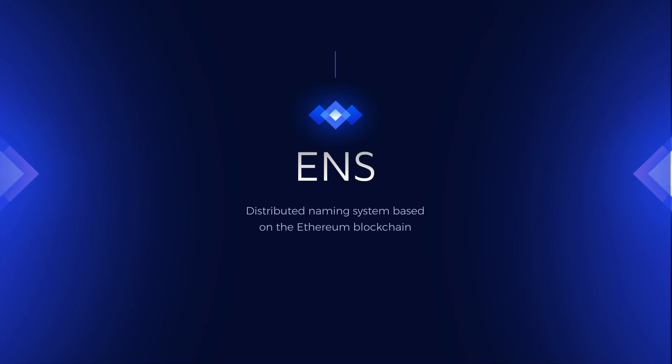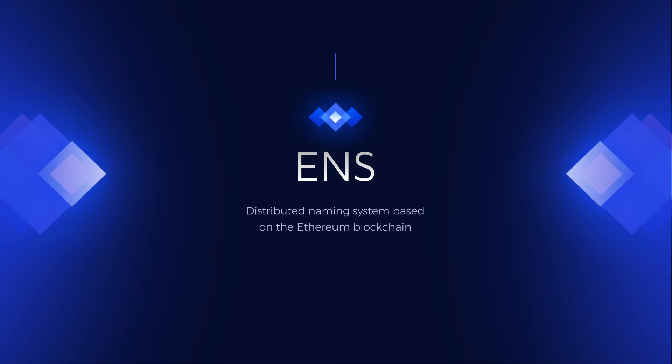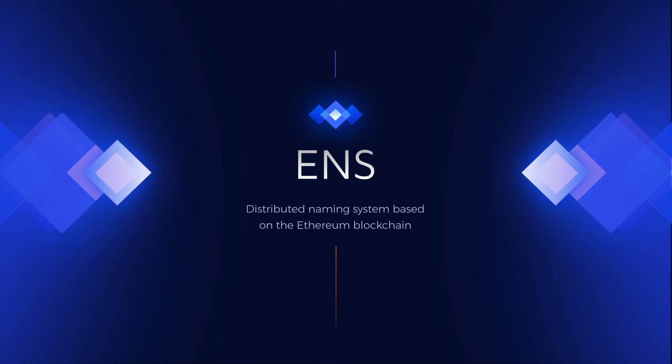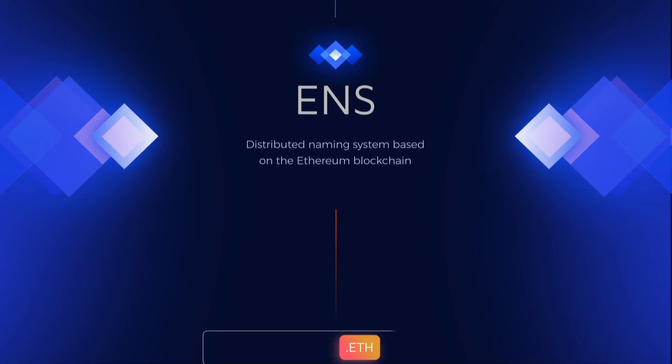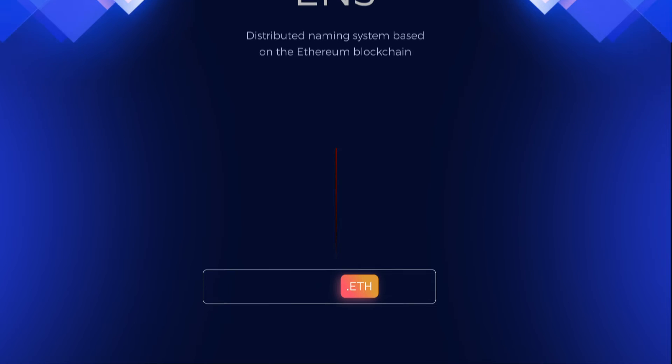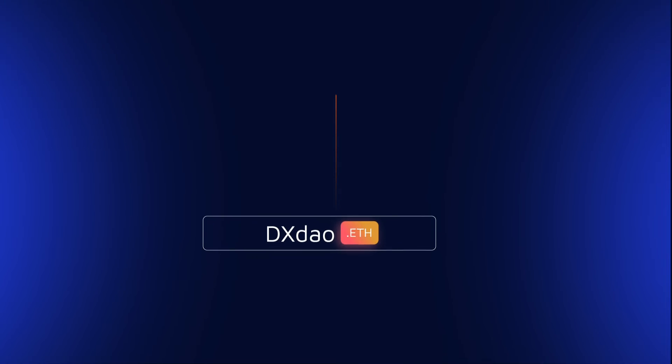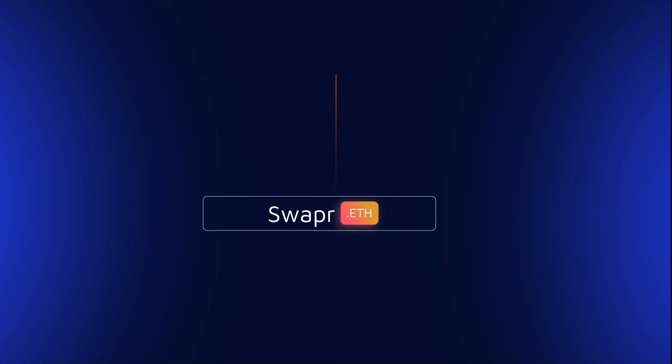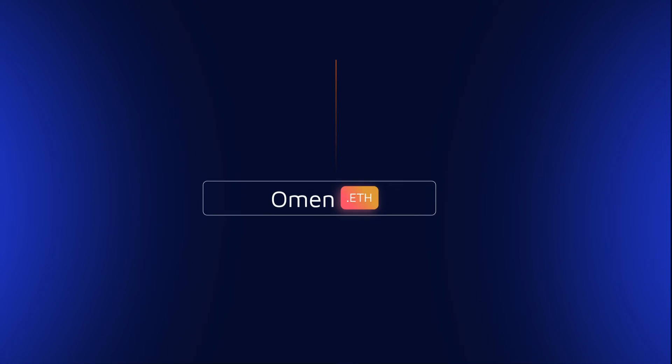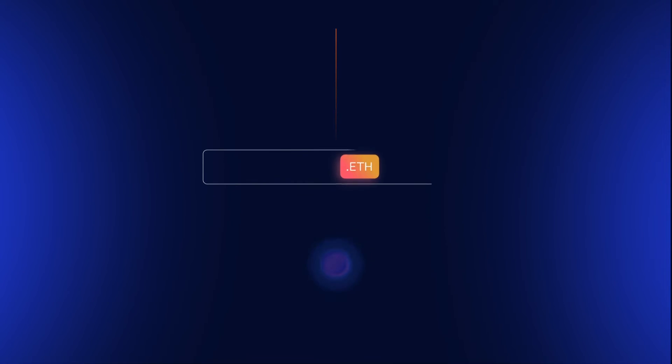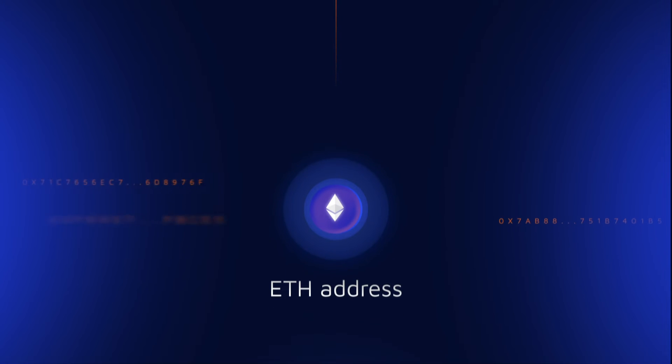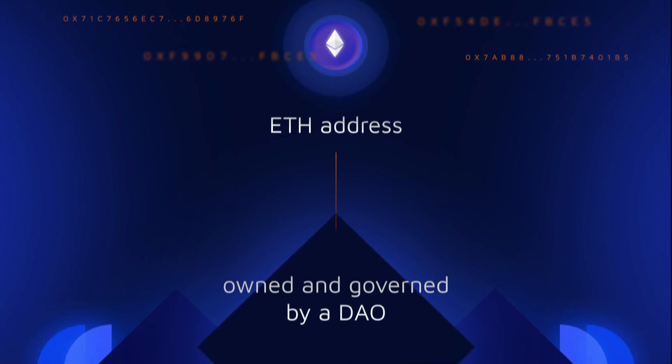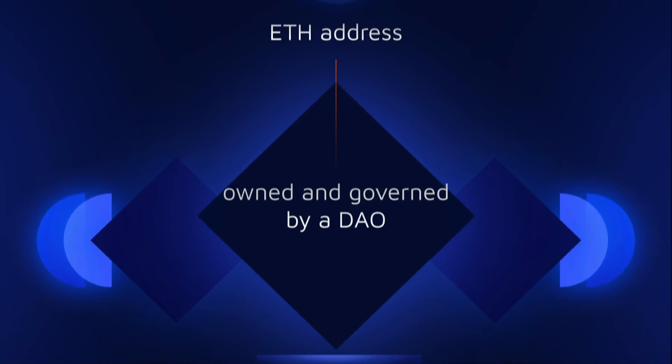ENS is a distributed naming system based on the Ethereum blockchain. It allows domain names like dxdao.eth, swapr.eth, omen.eth to be controlled trustlessly by an Ethereum address owned and governed by a DAO.